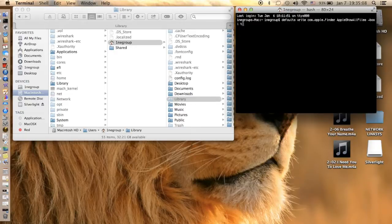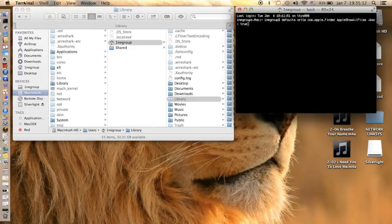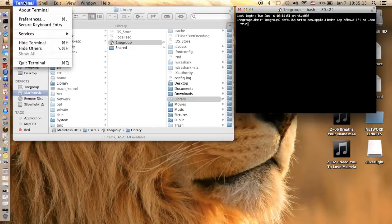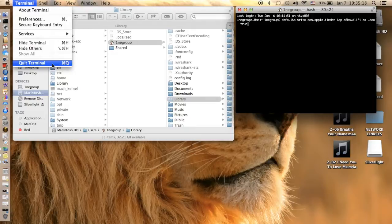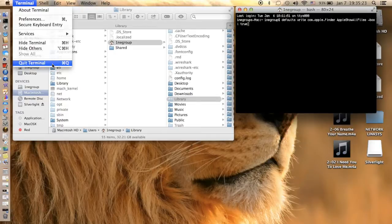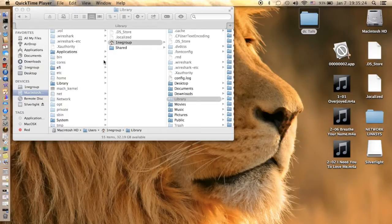I've already done this so I will not be pressing enter or anything like that. I believe when you do this you will have to put in your password, so make sure you have that.